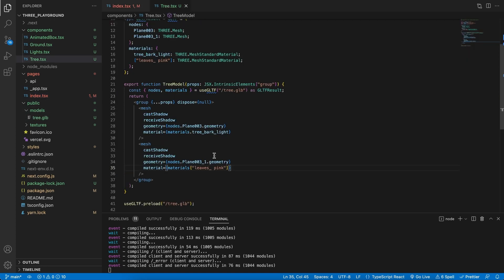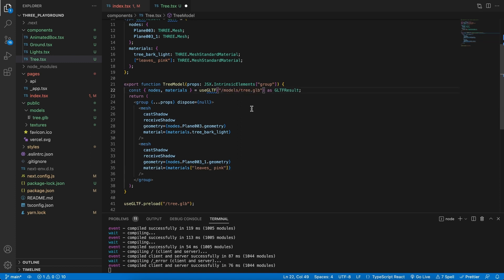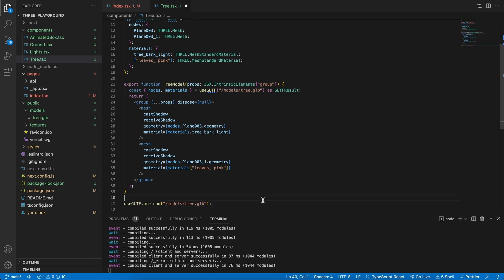So in the tree component, all we need to do is add models over here to have it point to the correct file, as well as here at the bottom.